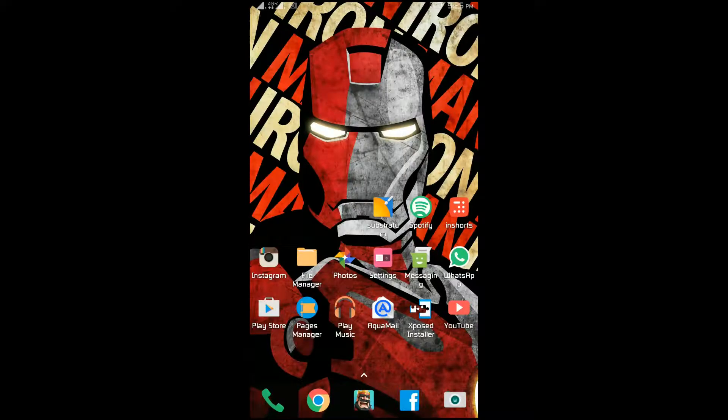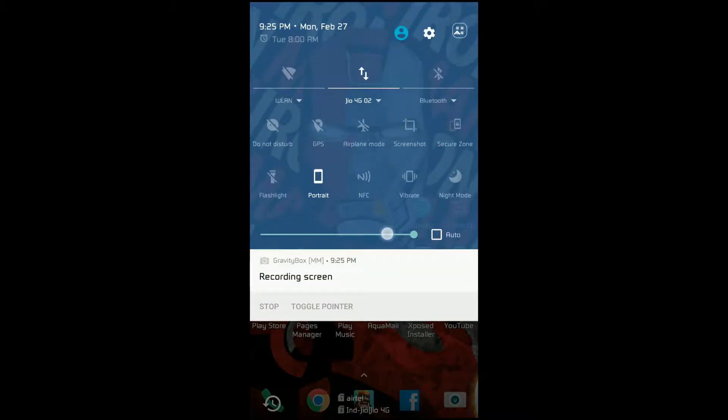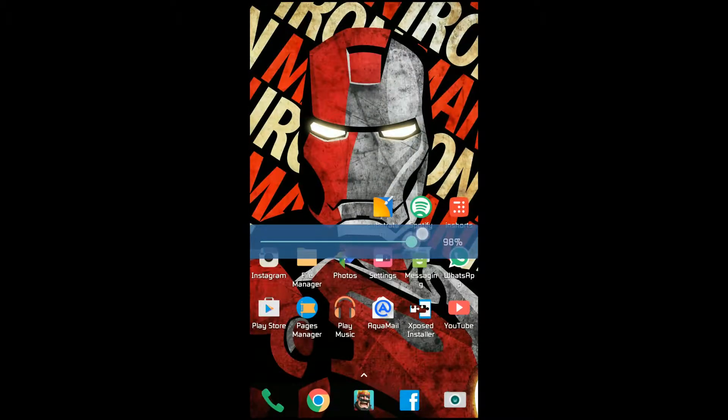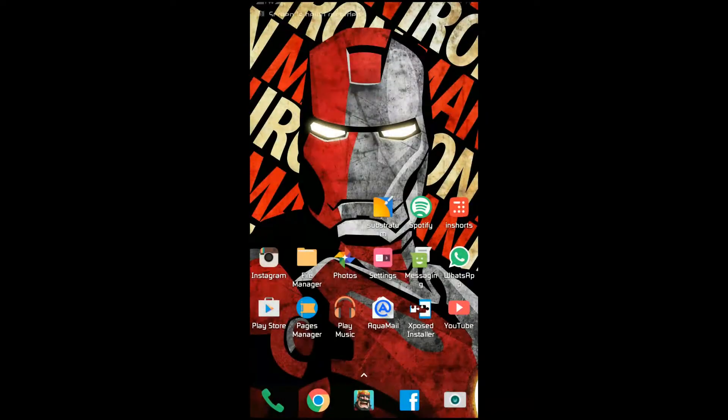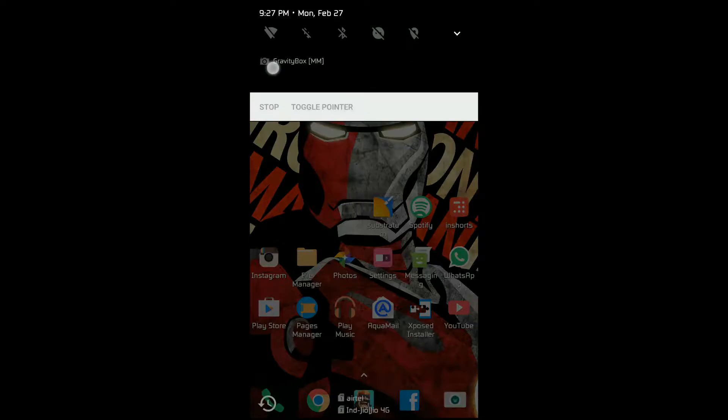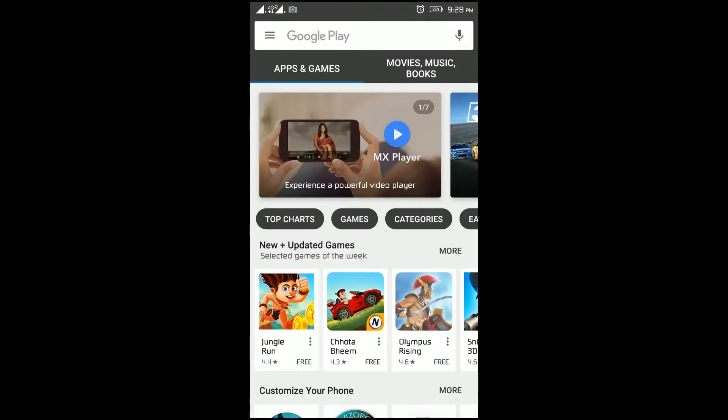But not anymore. If you have a rooted phone and you're looking for some theme changes, Substratum is the answer. It's a small and simple theme engine in which you can install multiple themes and keep changing them whenever you feel like.